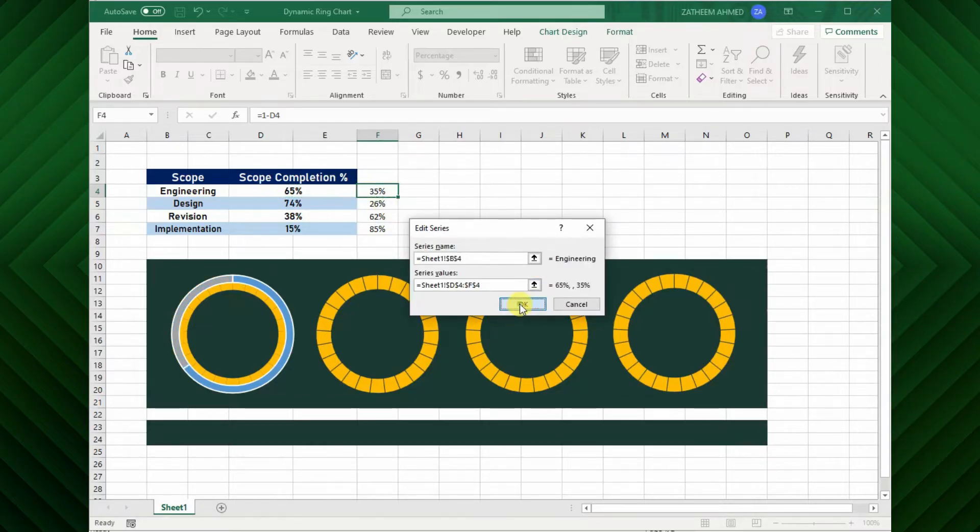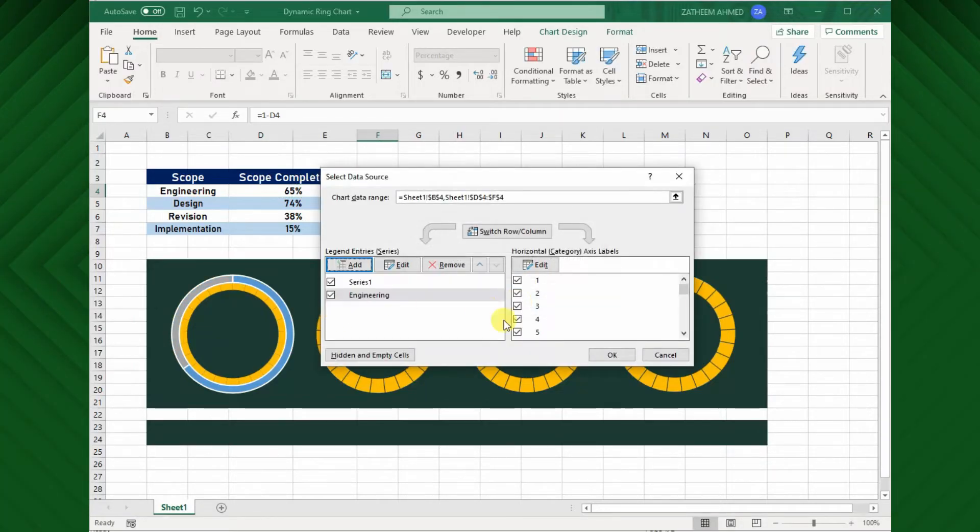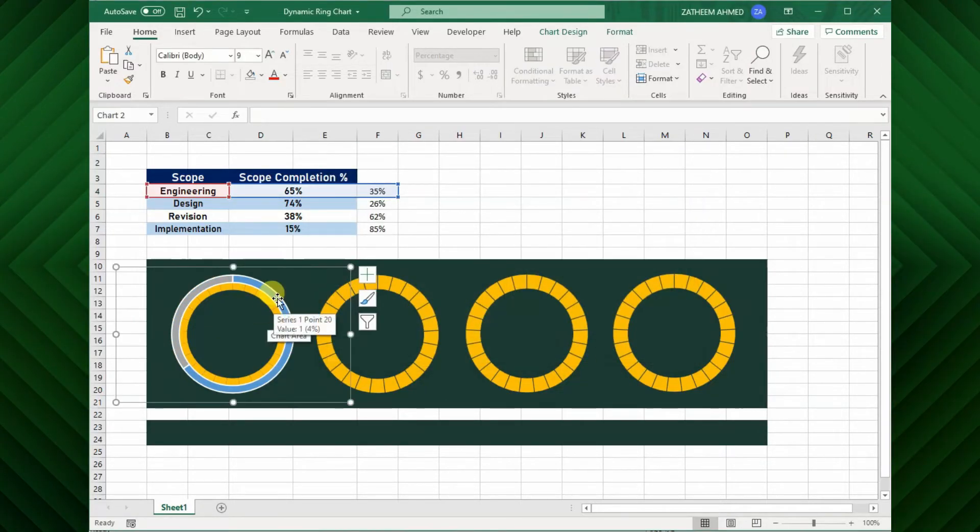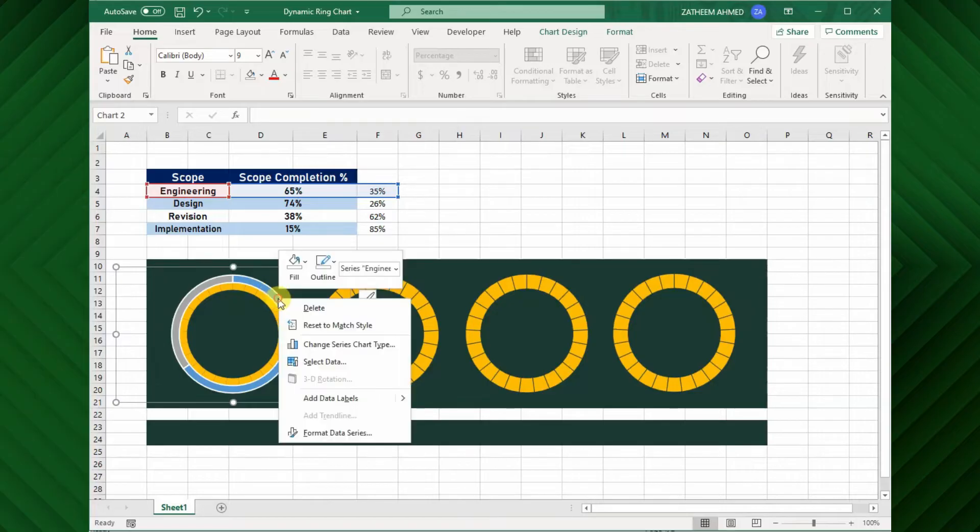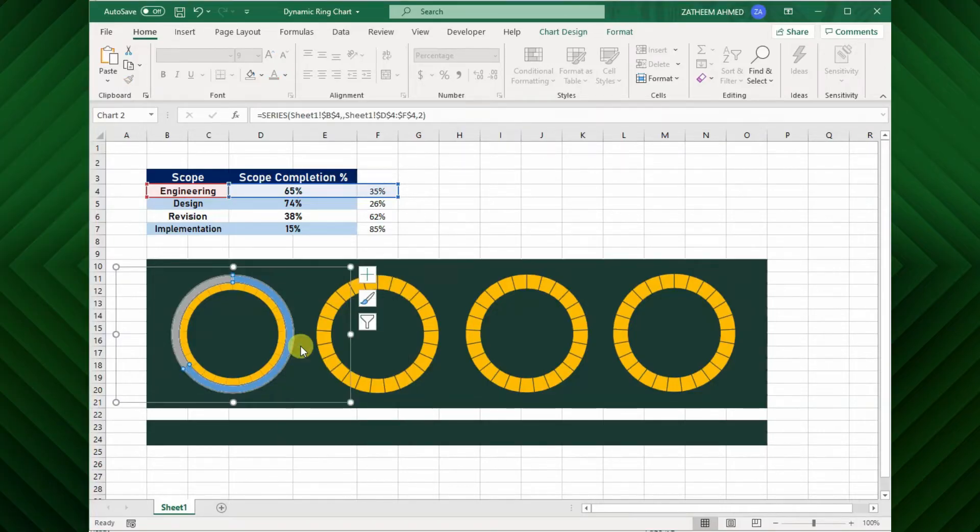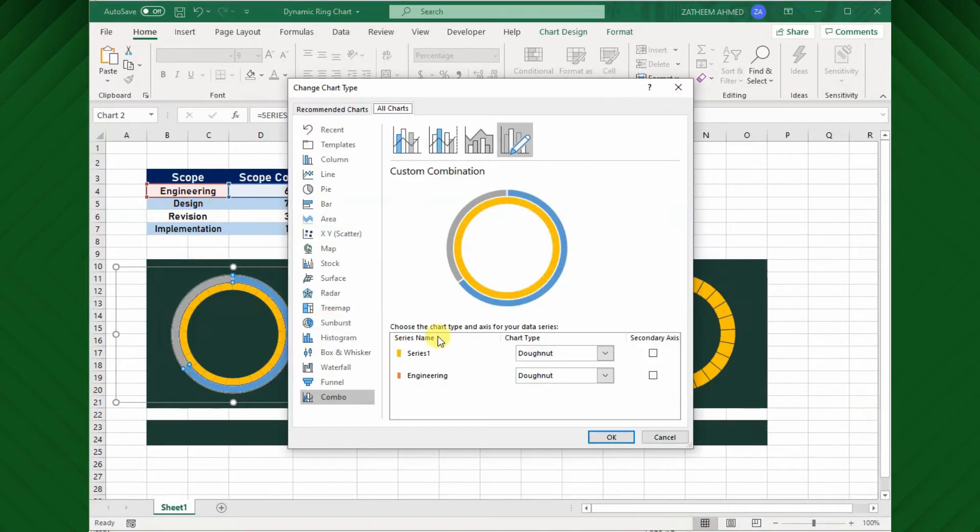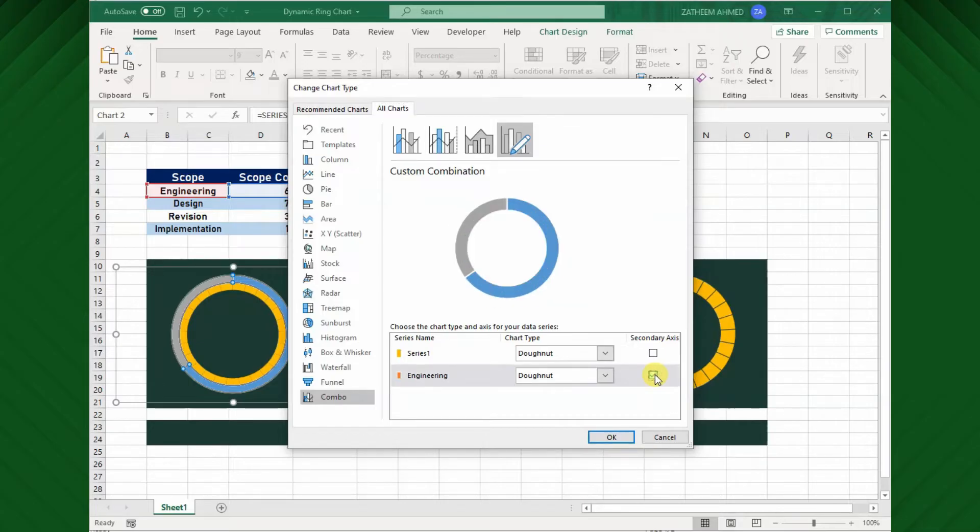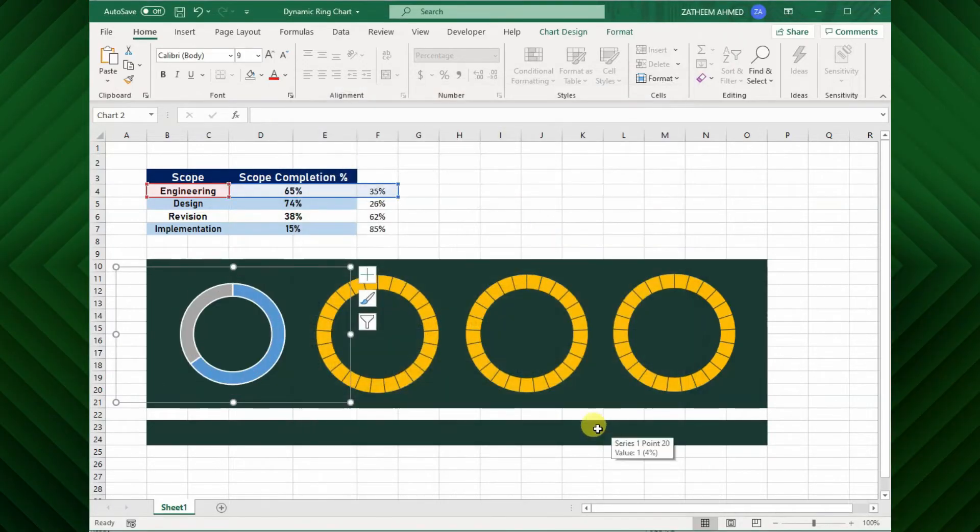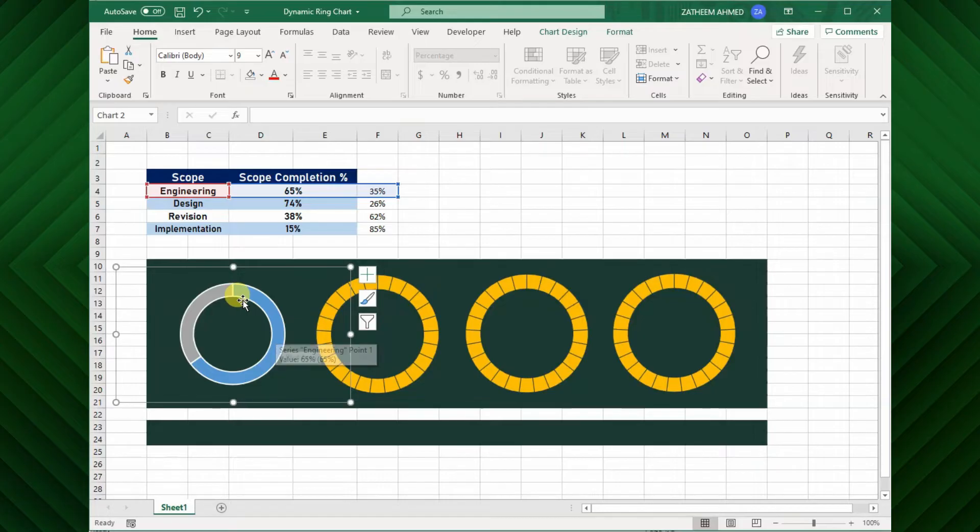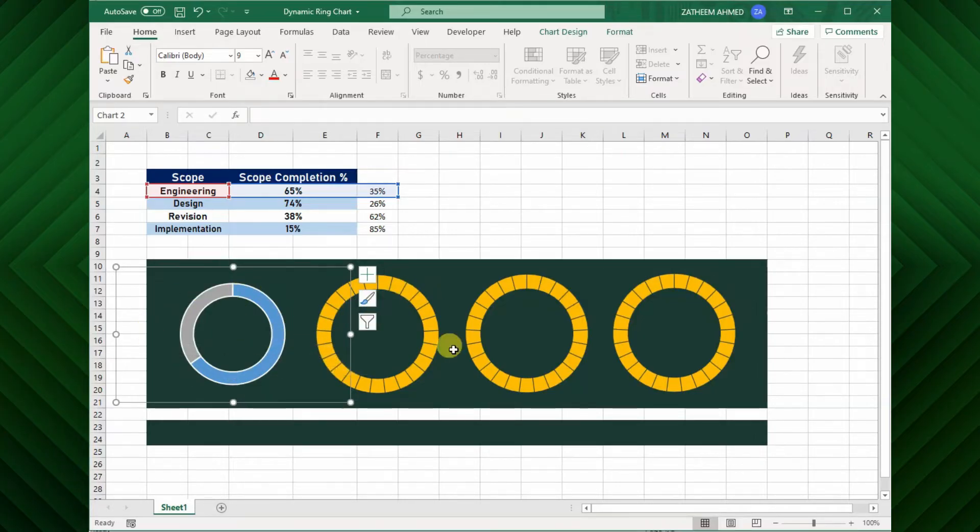As you can see here the chart is in stacked format, but we need the overlapped chart. For this right click and select change chart series type, then select the secondary axis option for our project scopes and hit ok. Now our primary and secondary charts are overlapped.